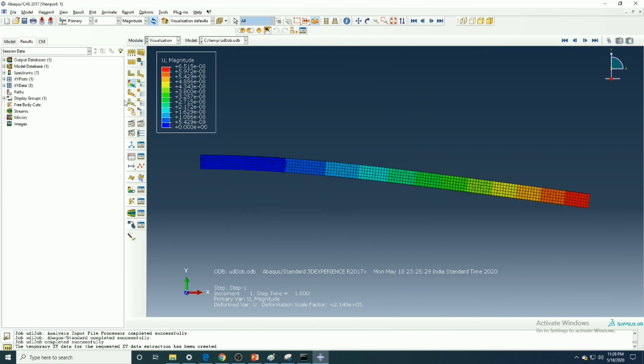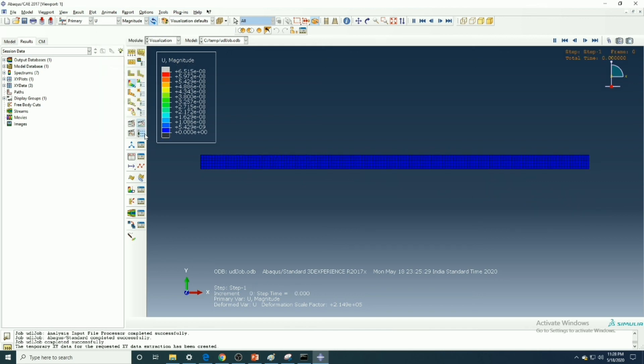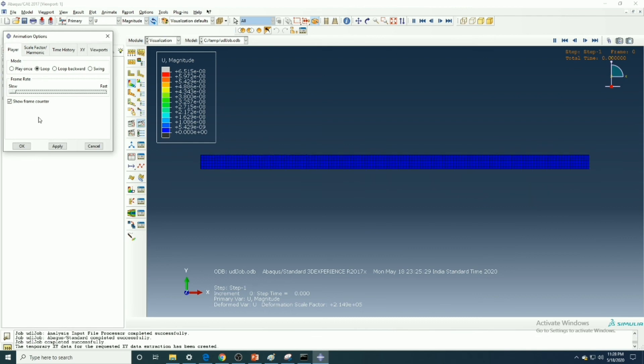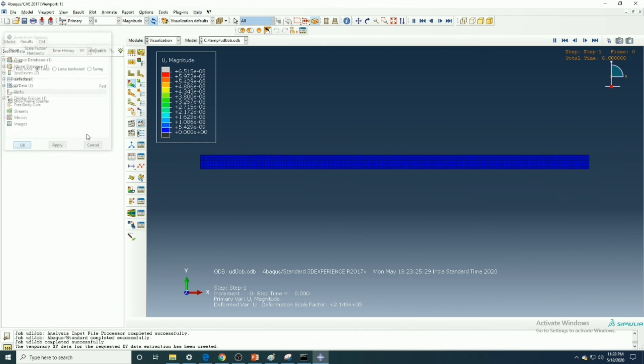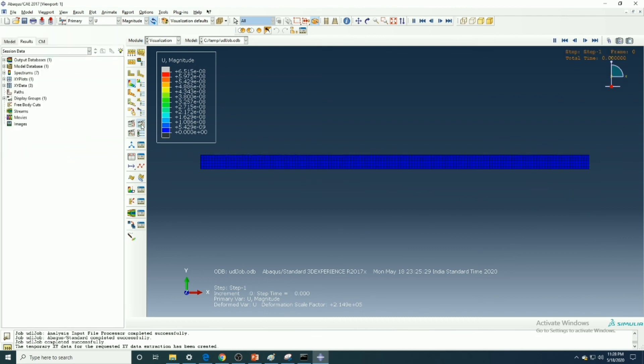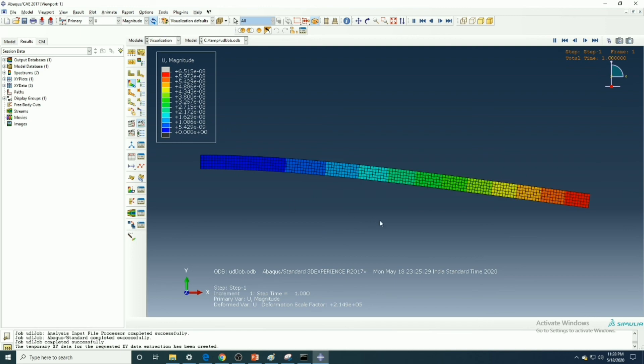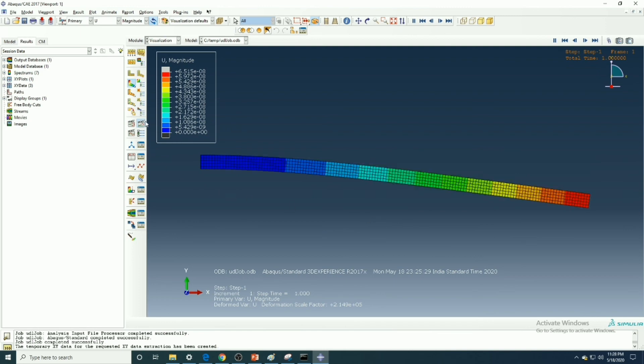Now we will see how to see the animation. First, we will slow it and then we can see how it's deflecting from the original position.